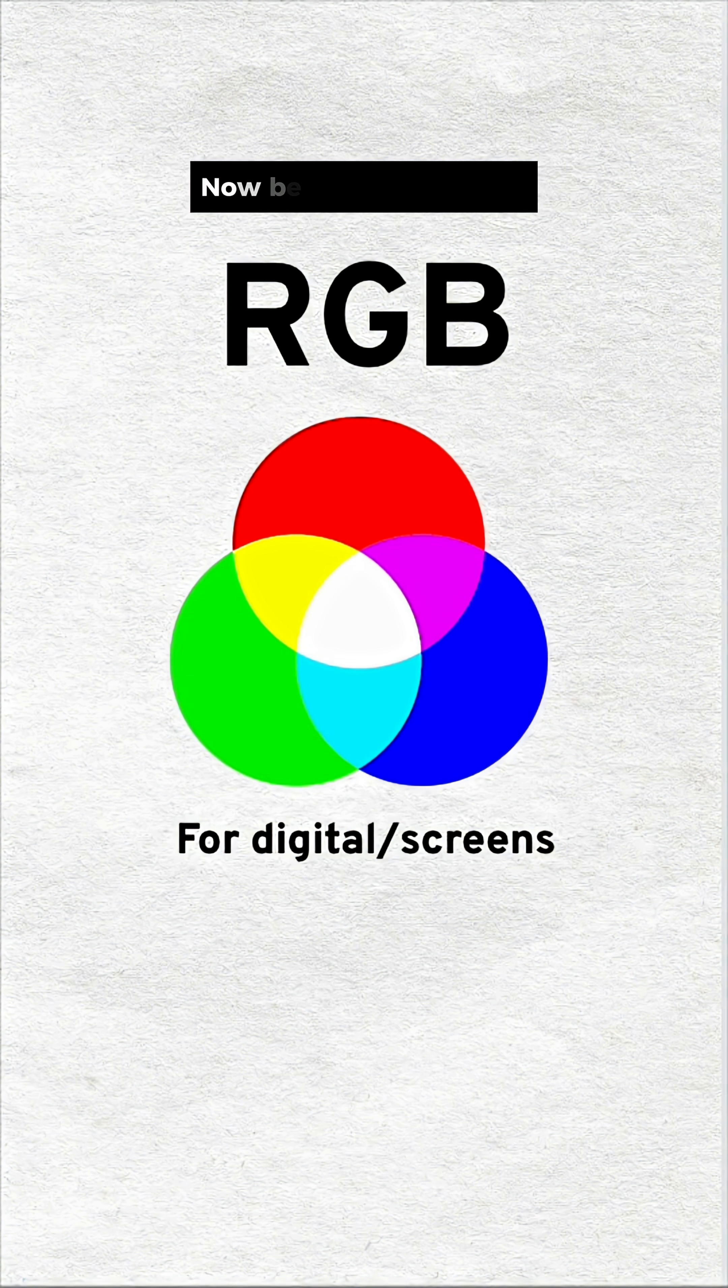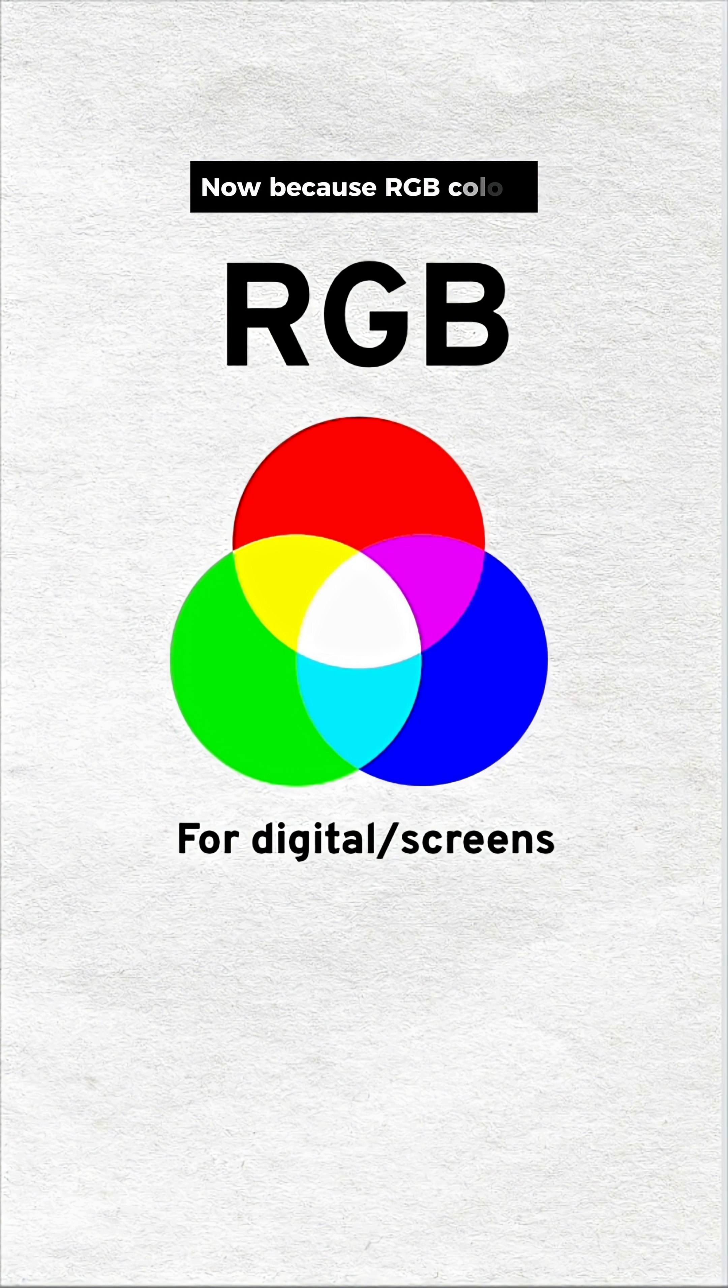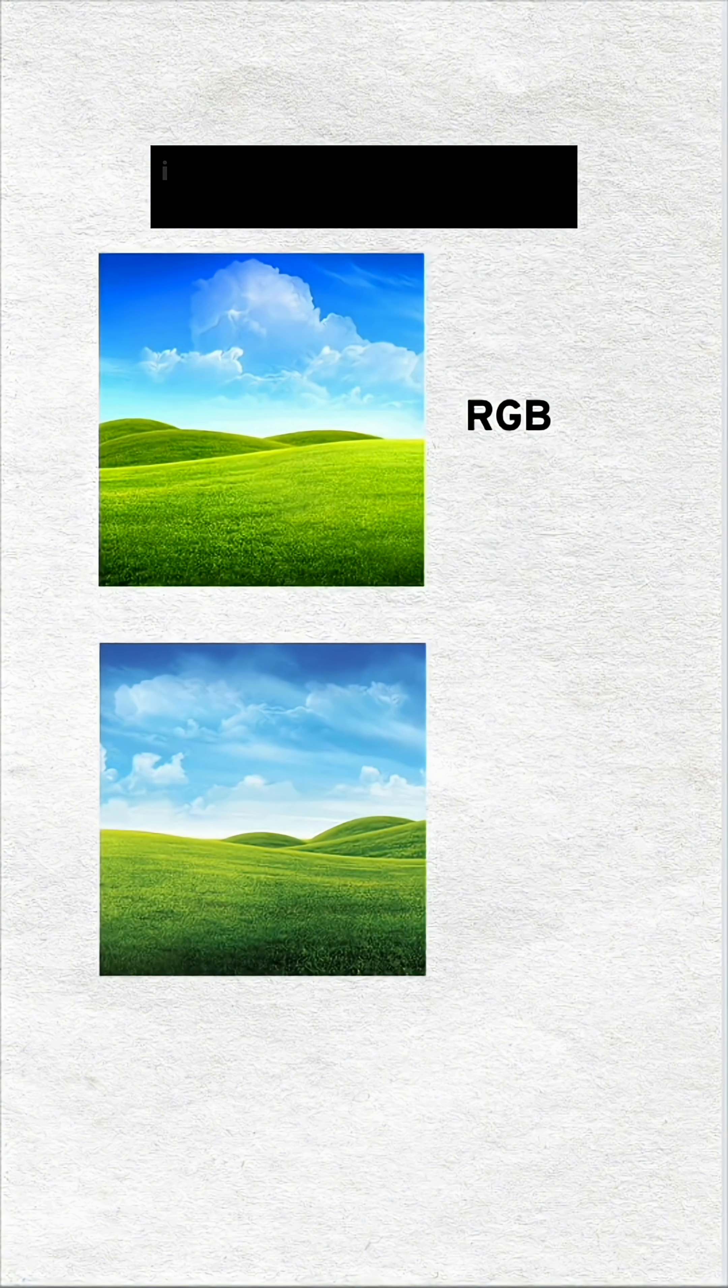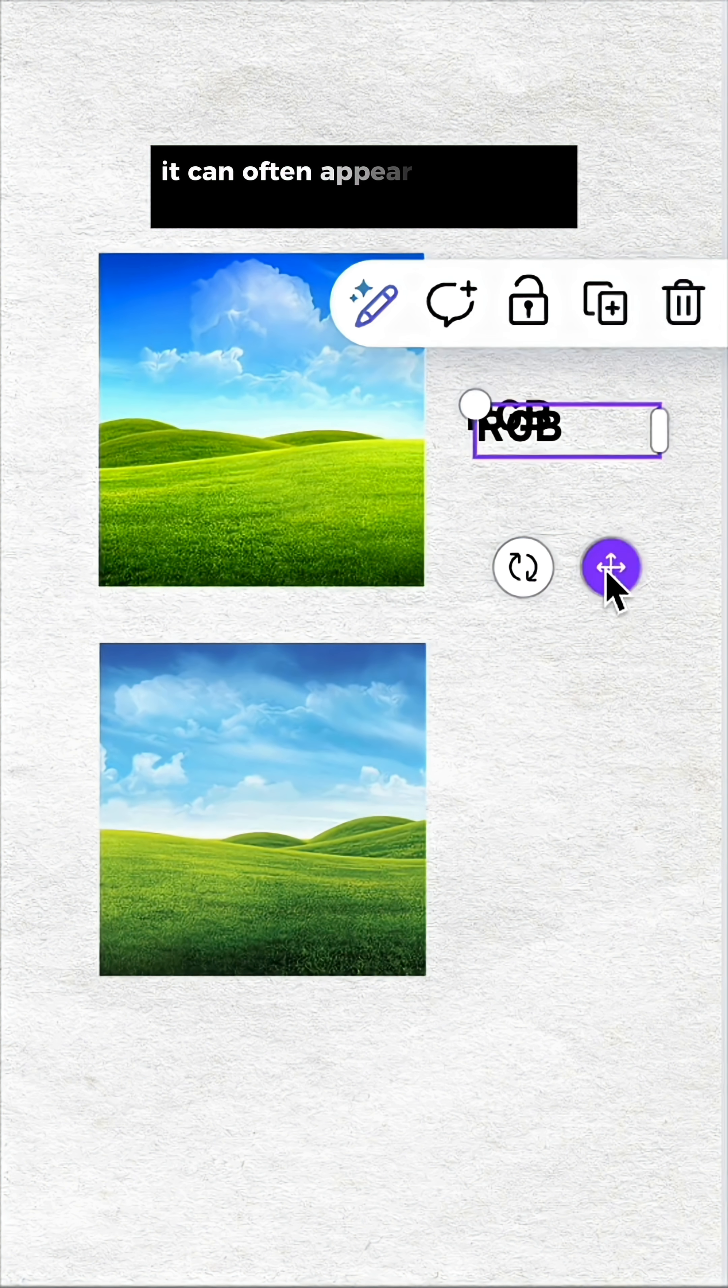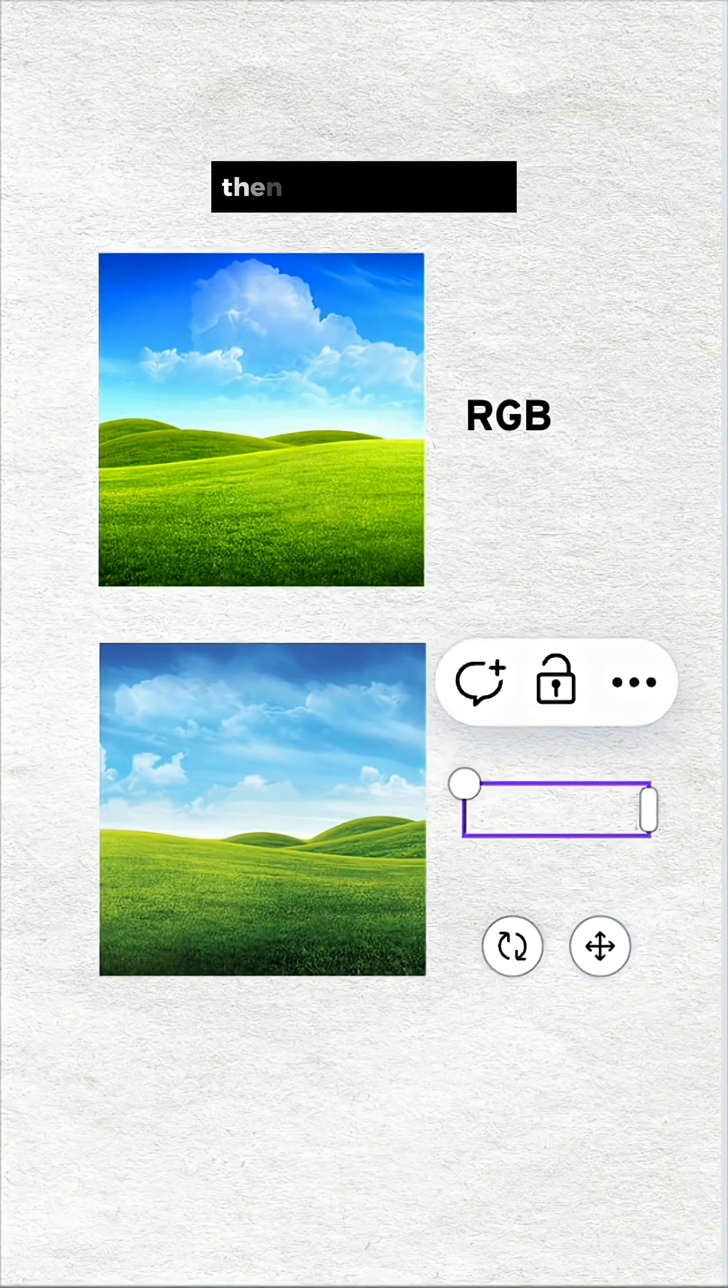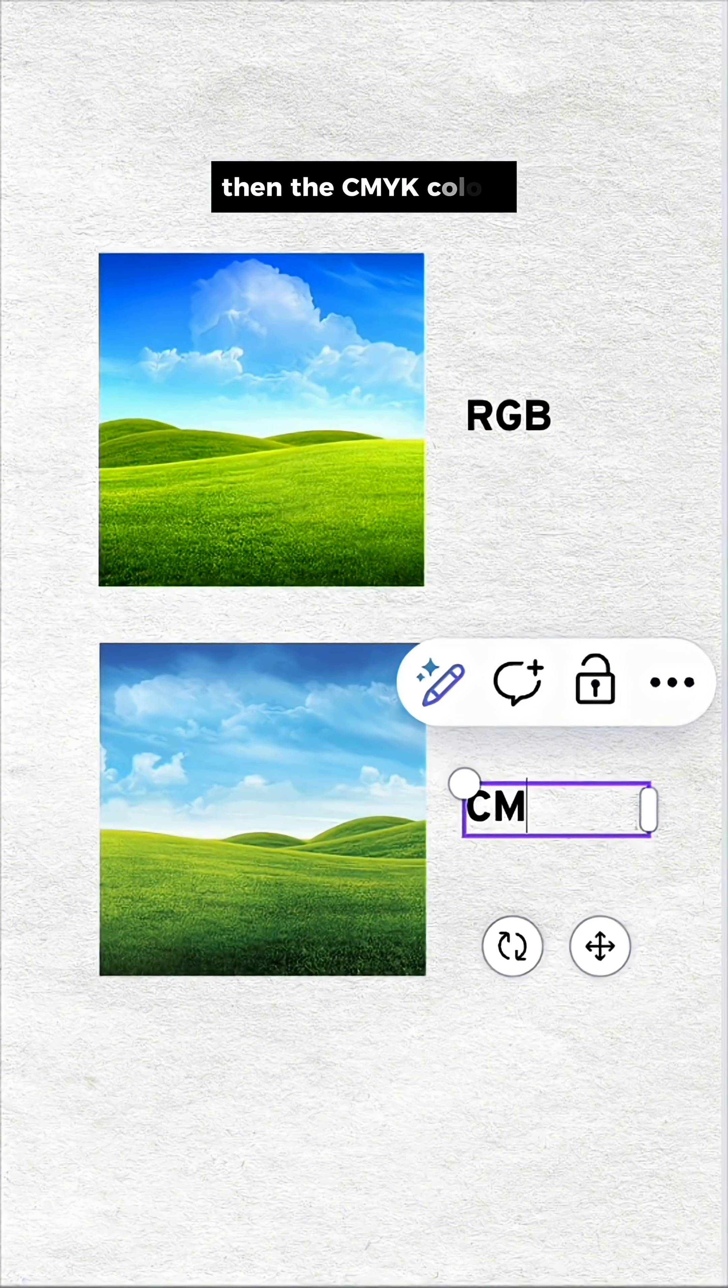Now, because RGB colors use the power of the light of our screens, it can often appear more vivid and bright than the CMYK colors.